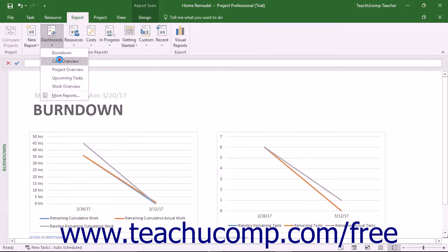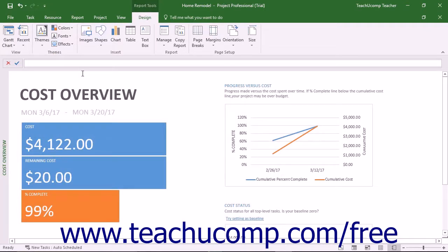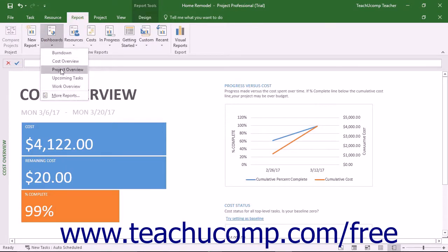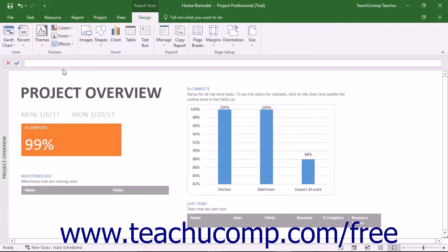You also have the Cost Overview report. This shows the current cost status of your project. It displays planned costs, remaining costs, actual costs and cumulative costs, baseline costs, and percent complete. It's used to determine if the project will stay within its budget. You will also find the Project Overview, which shows how much of your project is complete, as well as upcoming milestones and any late tasks.